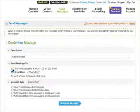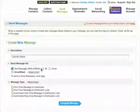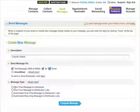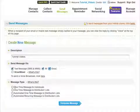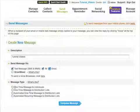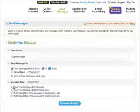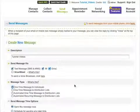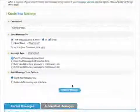For this video, let's select Text Message, IM, and Email. Next, you will need to select what type of message you want to send. We are going to select One Time Message to Individual.